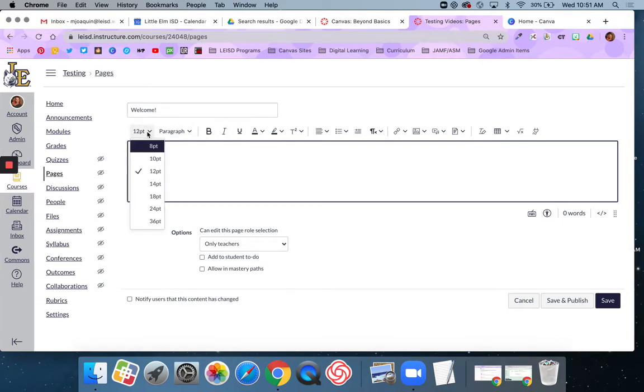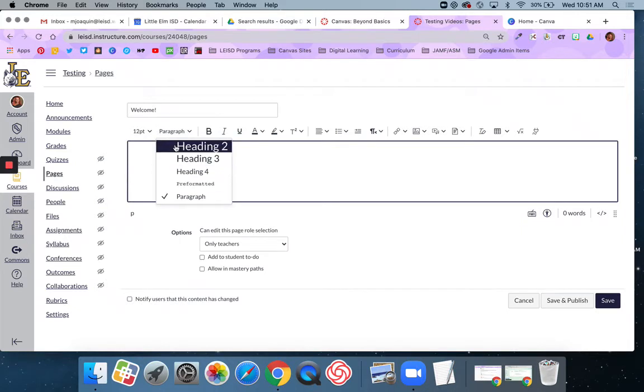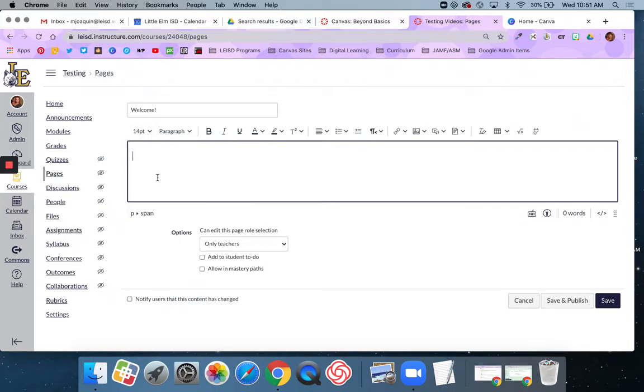Here in your settings, you can adjust the headings. I'm going to make this 14 point and write a welcome message.